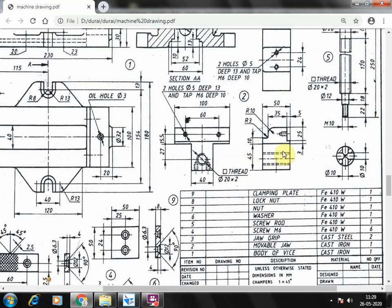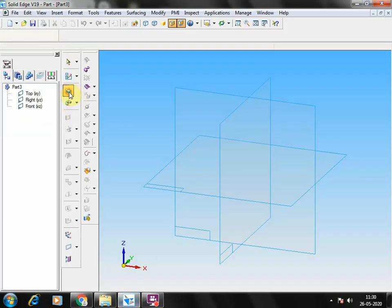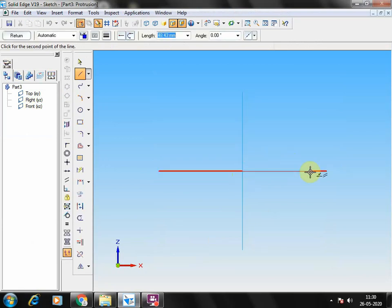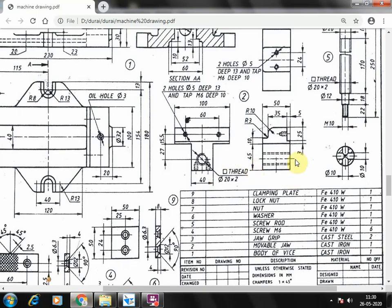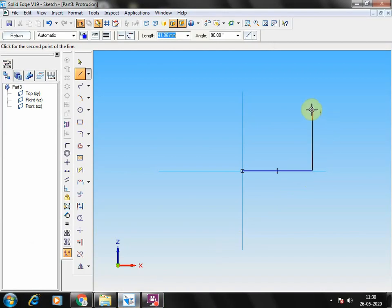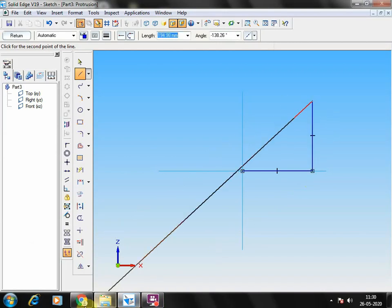Going with the front view first, you can zoom it. The bottom length is 50mm and height up to 45mm plus 3mm. These 3mm are a small extension that comes over here. So the total height is 48mm. You can select the protrusion option, go with the front, and draw the length: 50mm length and 48mm height.